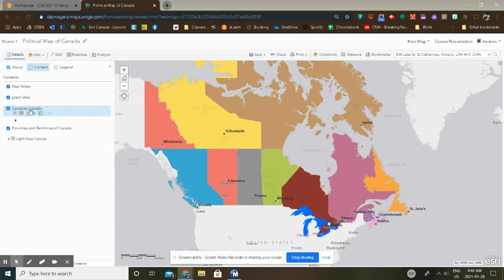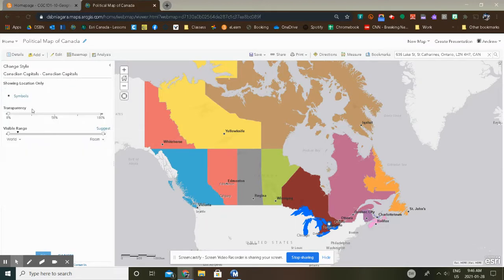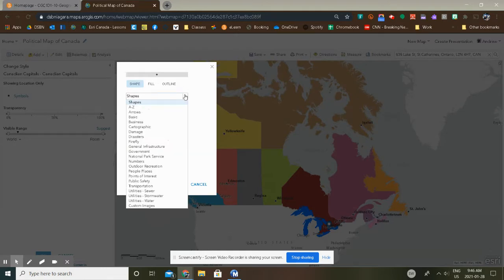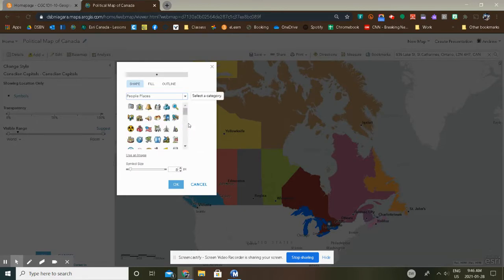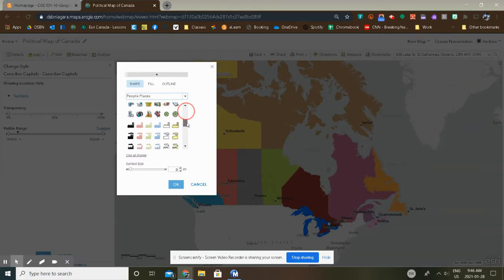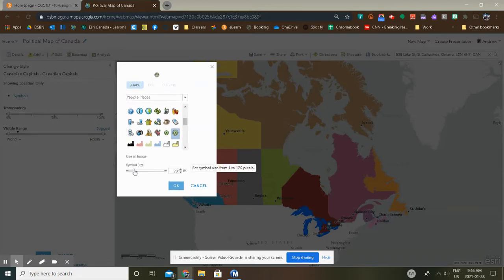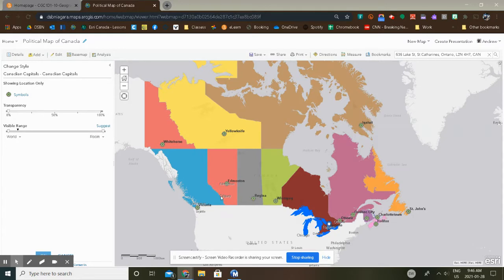Now we want to change the symbol. Click on Change Style here. And under Location, click on Options. And you'll see this symbol right now is just a boring dot. You can change it to anything in here. You can even change it to, for instance, there's People and Places. They've got all sorts of neat symbols in here. But make sure it's something appropriate. For instance, this would be a good choice. But don't take the Toxic Waste symbol or something along that line. Increase the symbol size to at least 20. I don't think you'll see it if it's anything smaller than that. So there we go, we've got all of our cities labeled with a nice symbol.